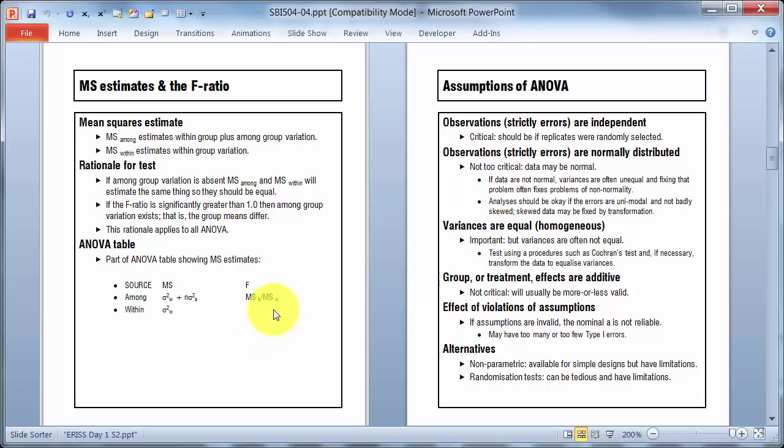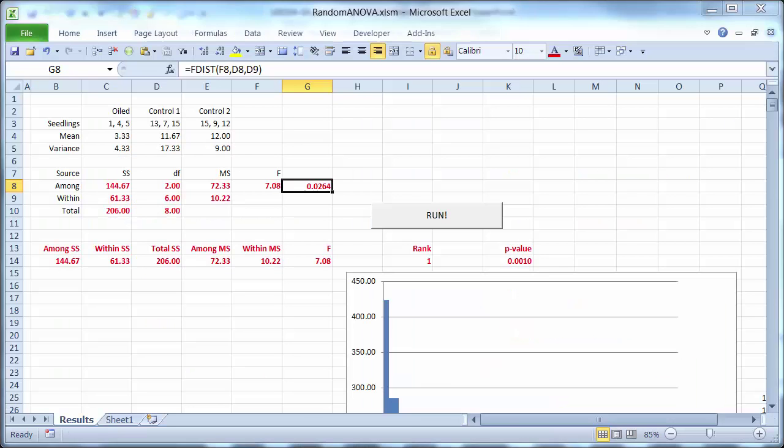I've got the definitions for what the among and within mean squares actually estimate. And one thing I've tried to emphasize here is that these numbers are not magical fantasy numbers. They actually represent something that relates to the real world. So, sigma squared W is variance associated with variation within a site, so it's a measure of variation within a site. So if you remember the numbers,